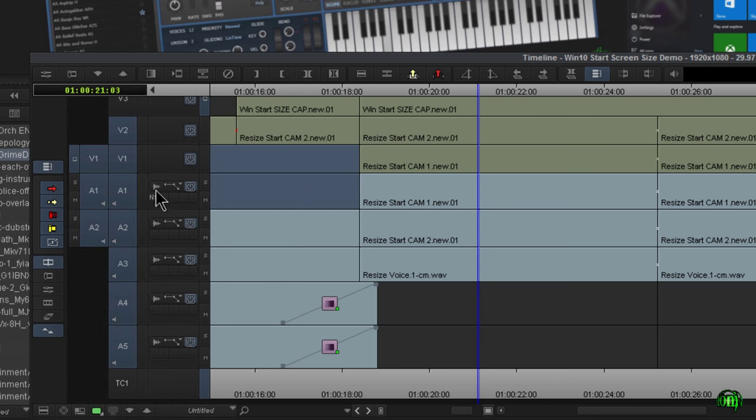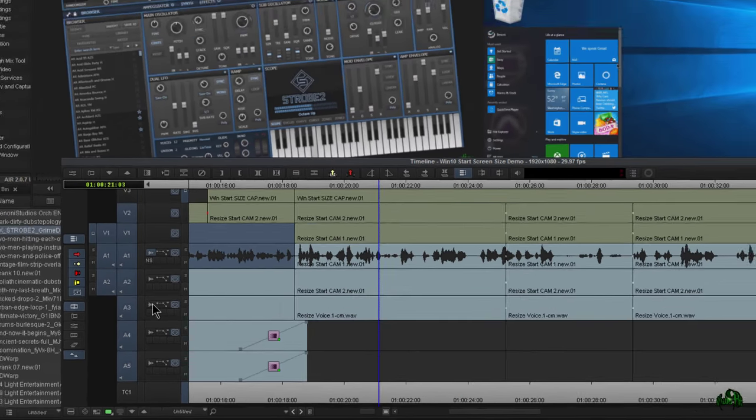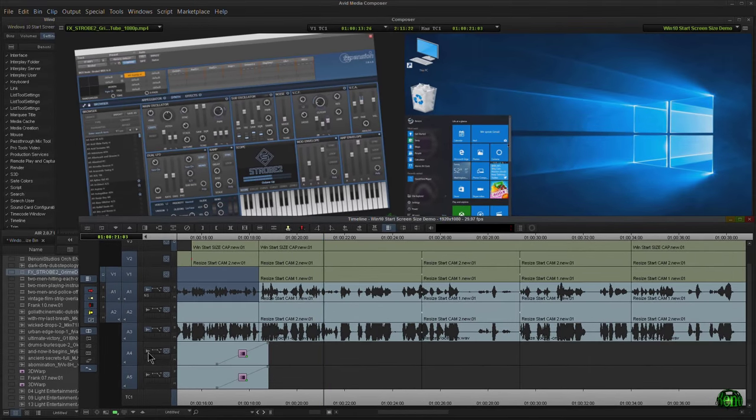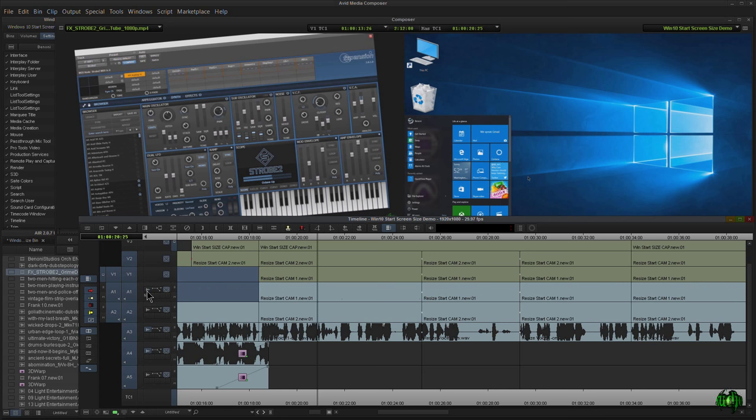now whenever we click on our waveform icon, we can show just the waveforms that we want. This can be useful if your video card can't keep up with drawing all the waveforms, so you just want to show some of them. You can do that as long as allow per track settings is checked.